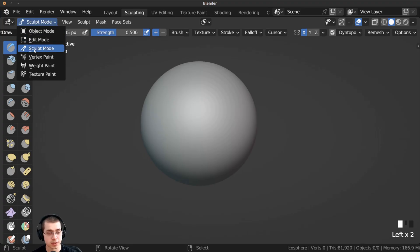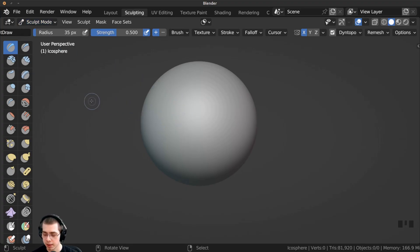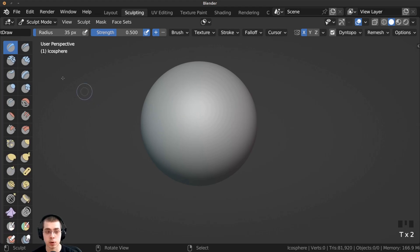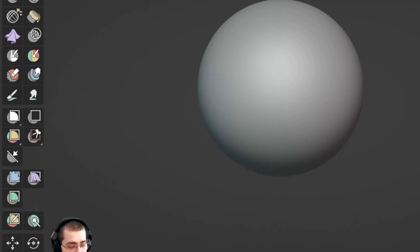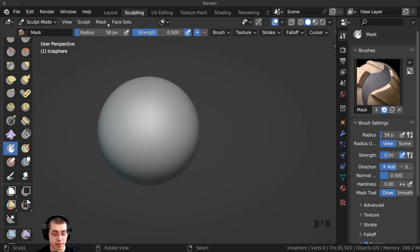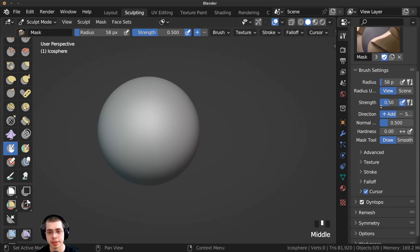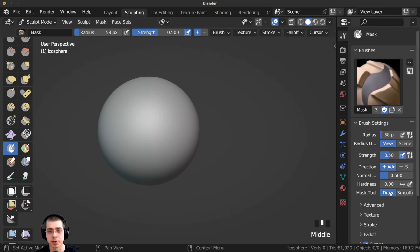If you're in the sculpting mode you can press the T key and that'll open up this side panel, and then the mask brush is going to be right down here. You can find all of the settings for the brush right up here, and also on the side panel if you go to the active tool and workspace settings you can also get to the different settings.